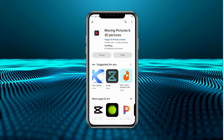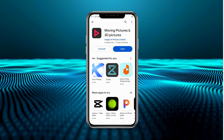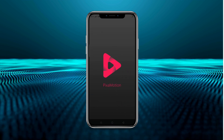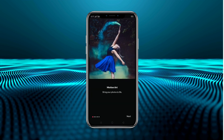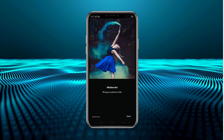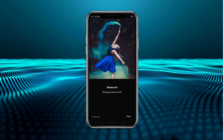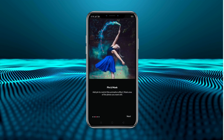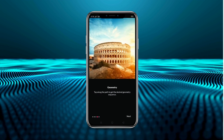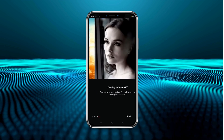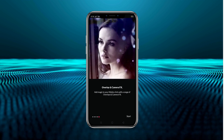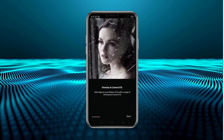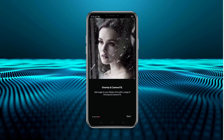We will open it after installing. After opening, here we will have the interface shown, in which we are being shown what we can add: animation, geometry, and overlay camera effects. Let's start.